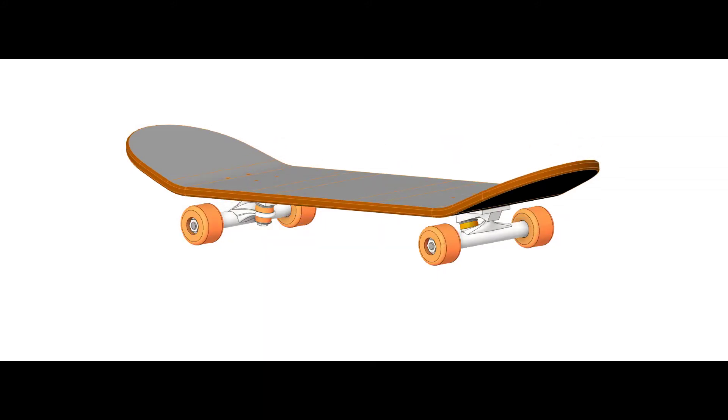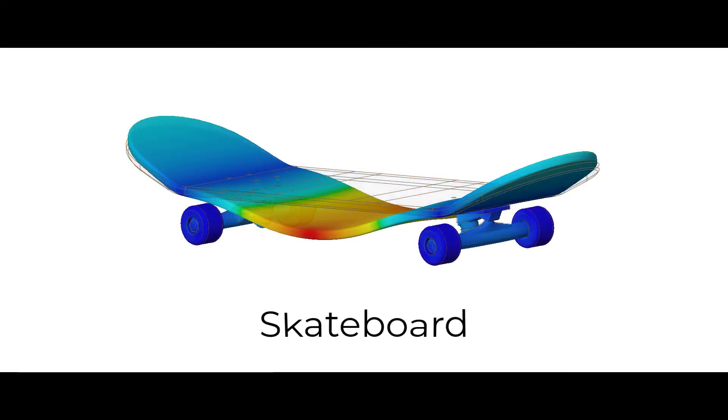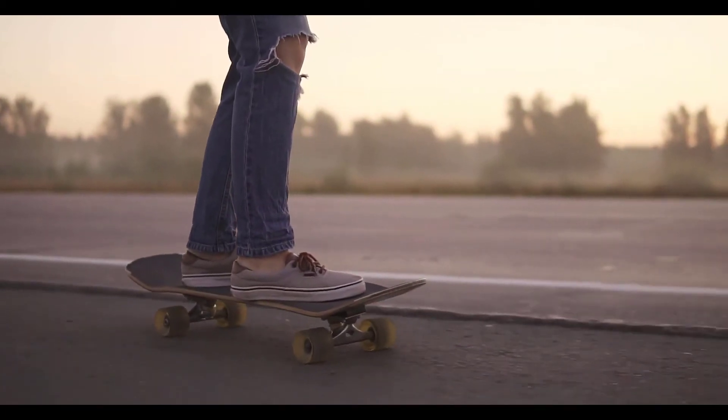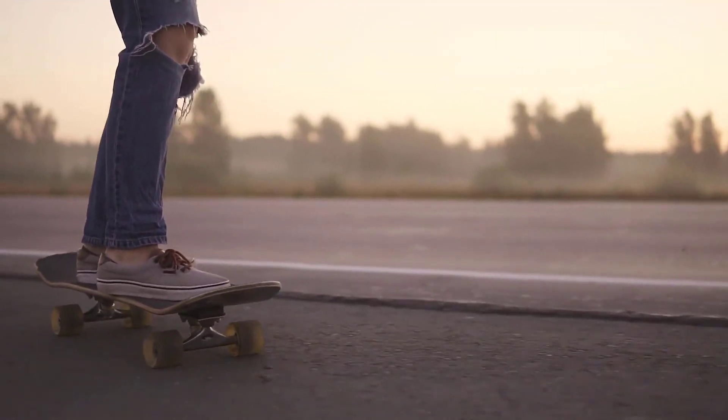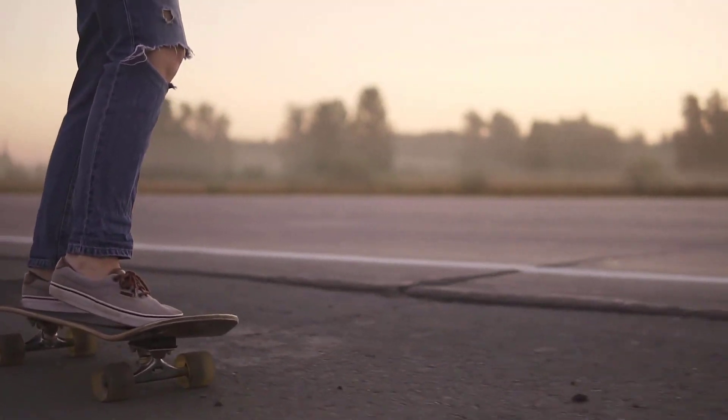In this exercise, we are going to analyze the skateboard using a structural analysis. We will try to understand the skateboard's behavior when a force is applied on it. With this, we will assume that a person is standing on the skateboard and its equivalent load is applied on the skateboard.